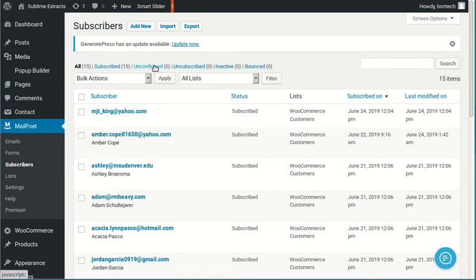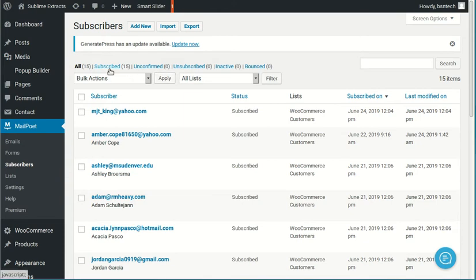As you can see here, there are 15 customers that are subscribed. There are zero unconfirmed, zero unsubscribed, and then there's a couple of other ones in here too. So what does subscribed mean? Subscribed means these are the individuals that are going to receive your email when you send them out. If they are in this subscribed list, they will get the emails.